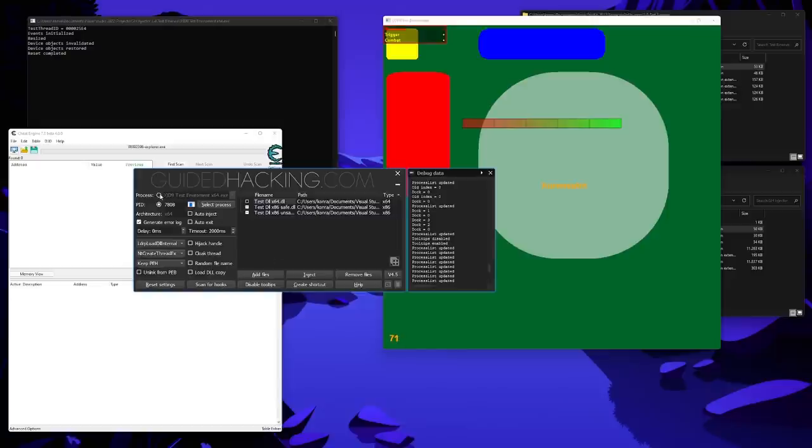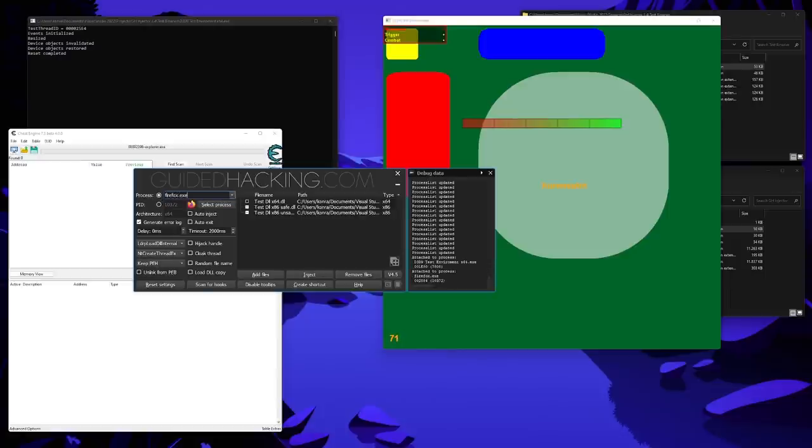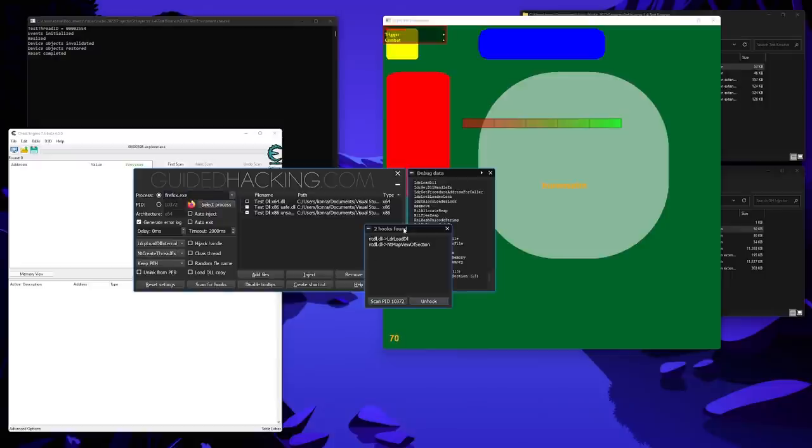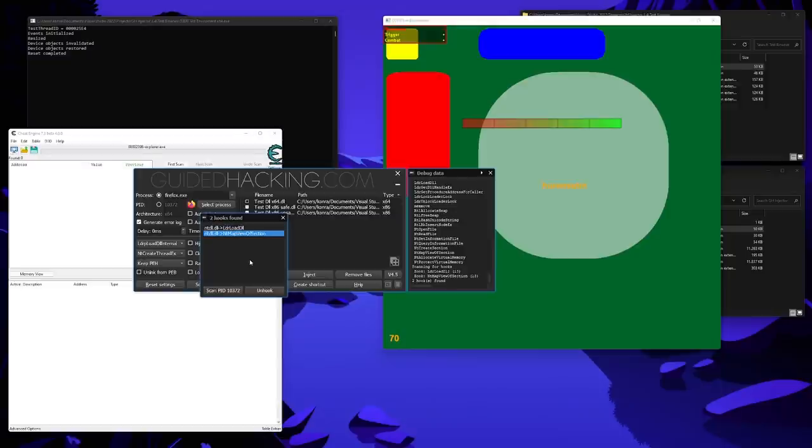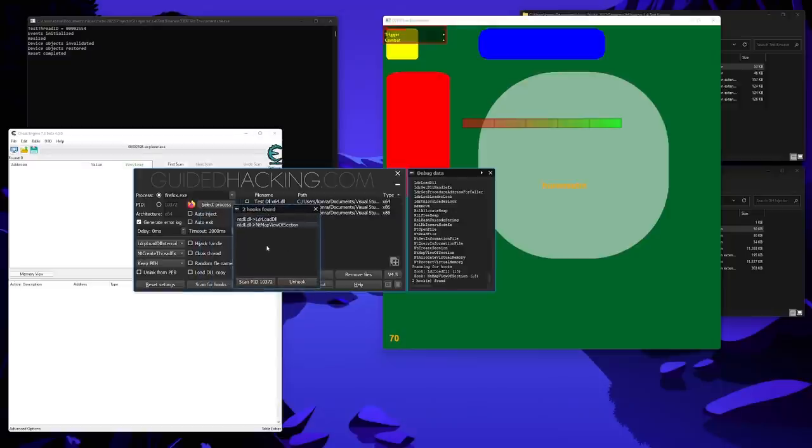Let's quickly select an instance of Firefox. If I can't type properly. Now, we attach to some Firefox instance and hit the scan for hooks button. And as you can see, there are currently two hooks here. One on LDR loadDLL and one on NtMapViewOfSection. The scan for hook function scans the process for hooks that might interfere with the injection.